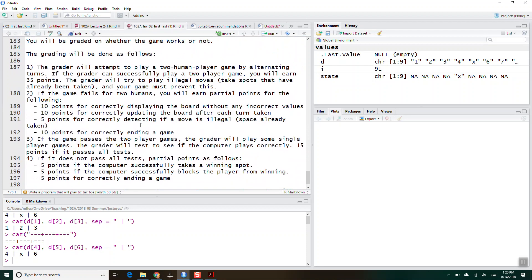I've tried to detail out some points. If you get a two-player game working, you'll get 35 out of the 50 points. If you can get it to work just for two human players — somebody puts in a thing and somebody else puts in a thing, and it goes back and forth flawlessly — you'll get 35 of 50 points. The remaining 15 points will come from having the computer play correctly: successfully taking a winning spot, successfully blocking the player, and correctly ending the game.